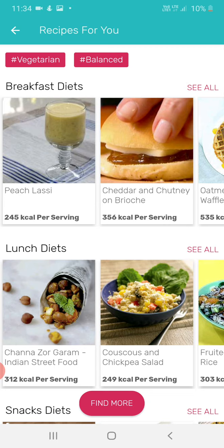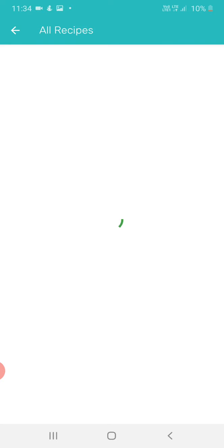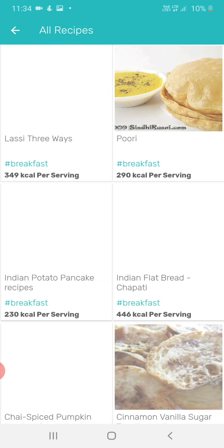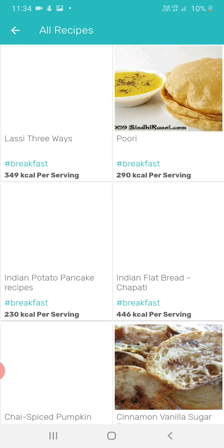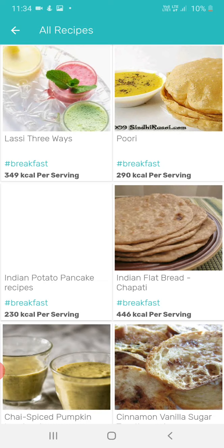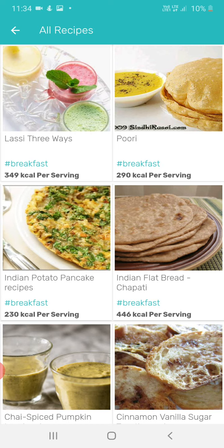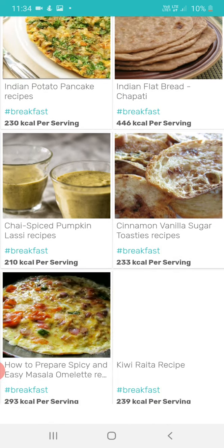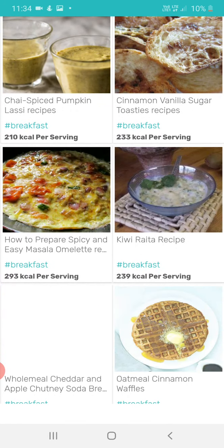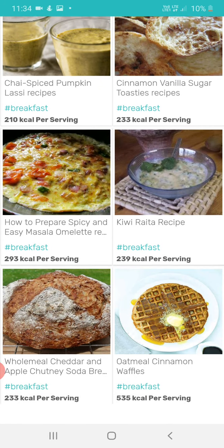You can see the breakfast diet section. It's showing a certain amount of dishes that you can prefer to eat for breakfast.